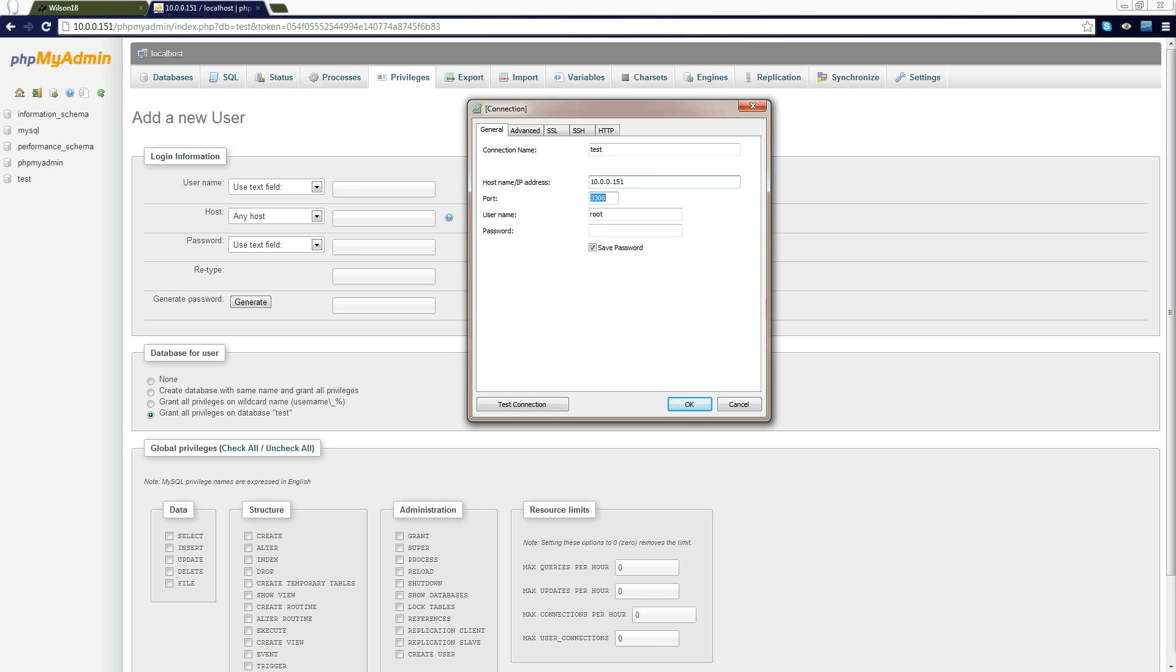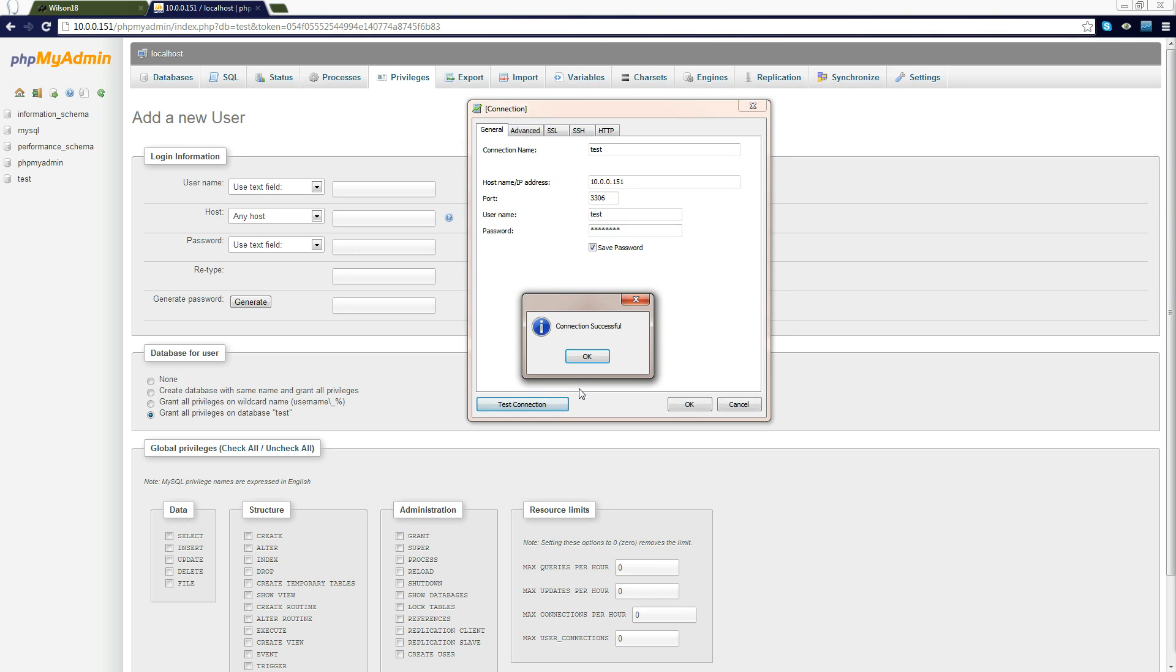If you've set it up to use a different port you need to make sure you put it here or else it won't work. You put your user, so I think mine was test, and you put your password. Just to make sure it works you do test connection and it's worked.